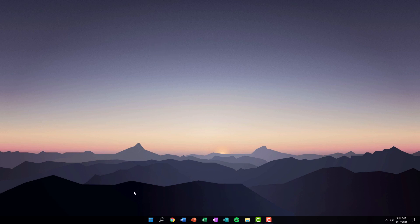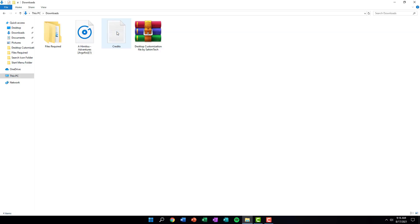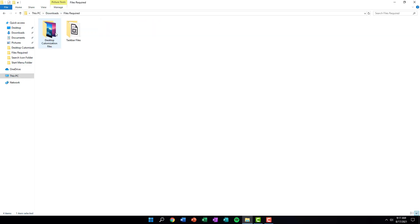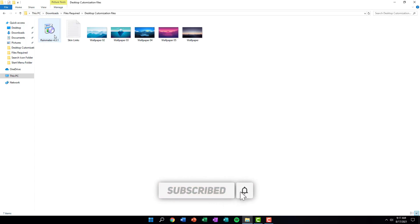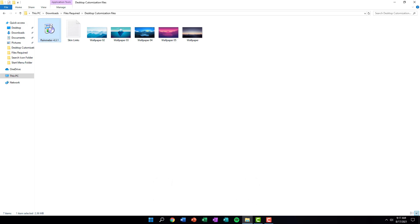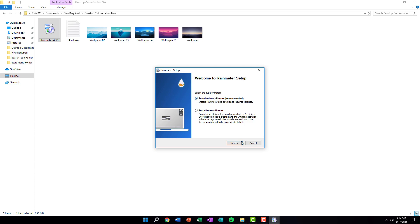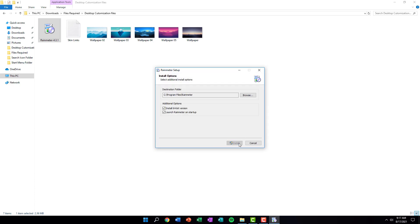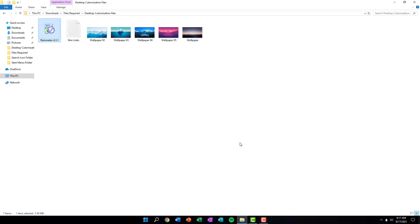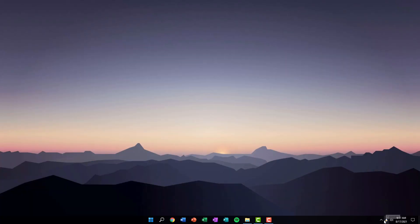Now we're going to add widgets — the music visualizer you saw in the intro, as well as the date, time, and clock widget at the top. To do that, open the Downloads folder, open the Files Required folder, then the Desktop Customization Files, and install the application Rainmeter. Double-click the installer that says Rainmeter 4.3.1, click OK, select Standard Installation, click Next, click Install, click Yes on the User Account Control prompt, wait for it to install, and then click Finish.